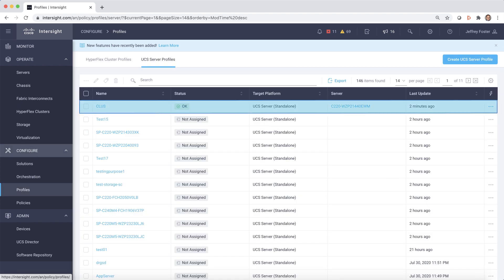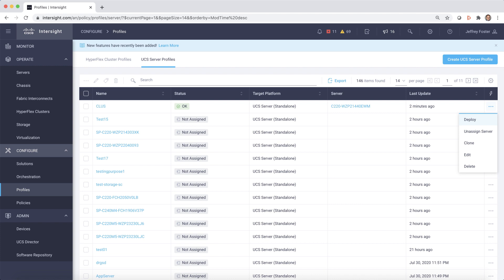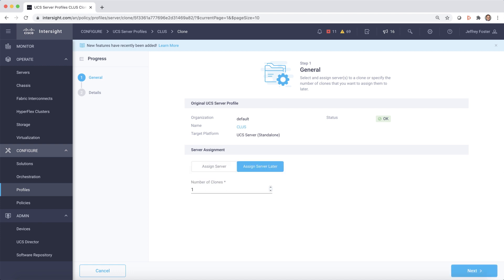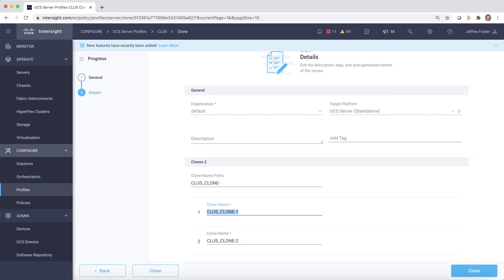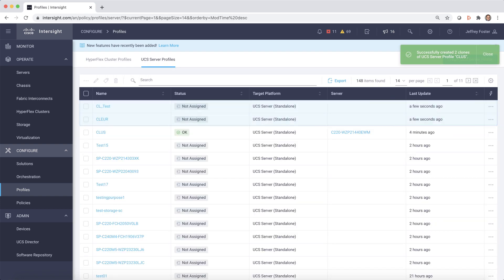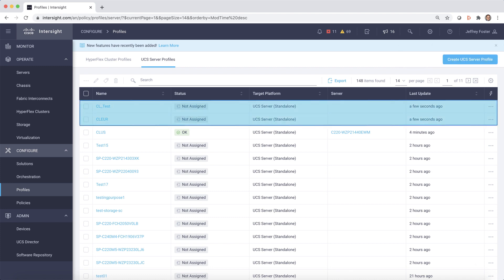We can even select the server we just deployed and clone it. Selecting Clone will create additional copies of this particular profile. We'll select two clones and assign each clone a unique name and choose the Clone button. Now we can see our new clones have been created and are ready to be assigned to a server.